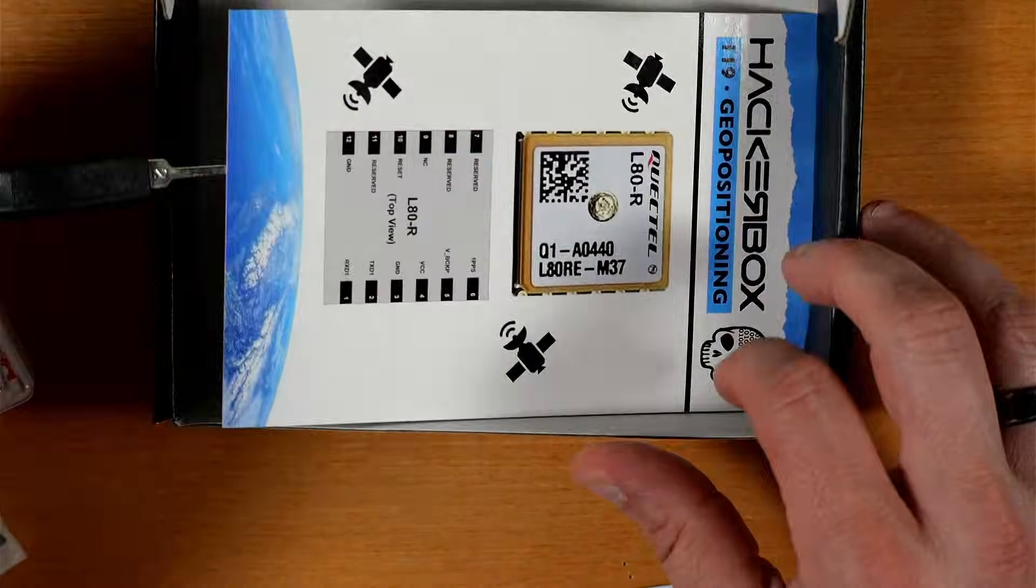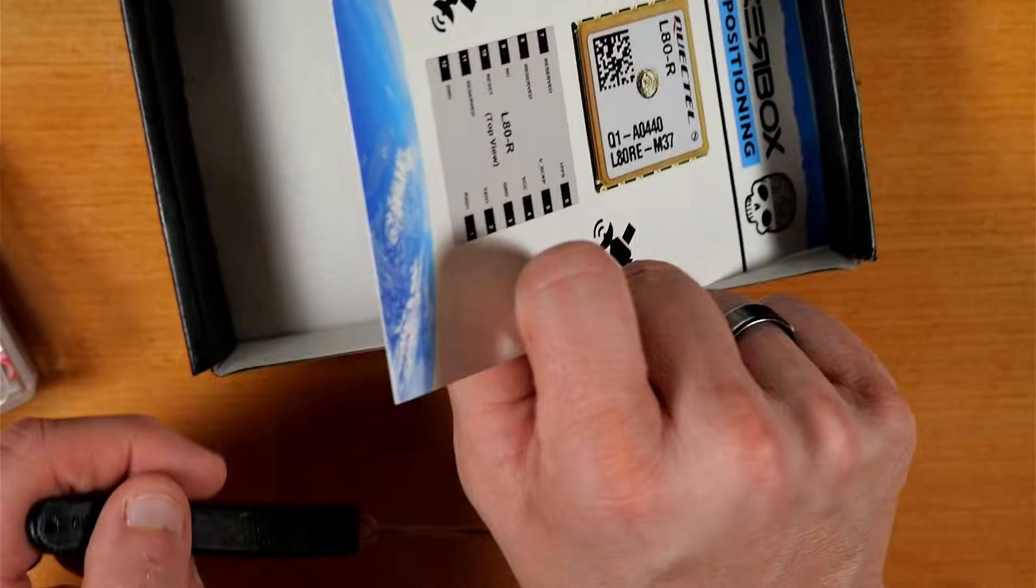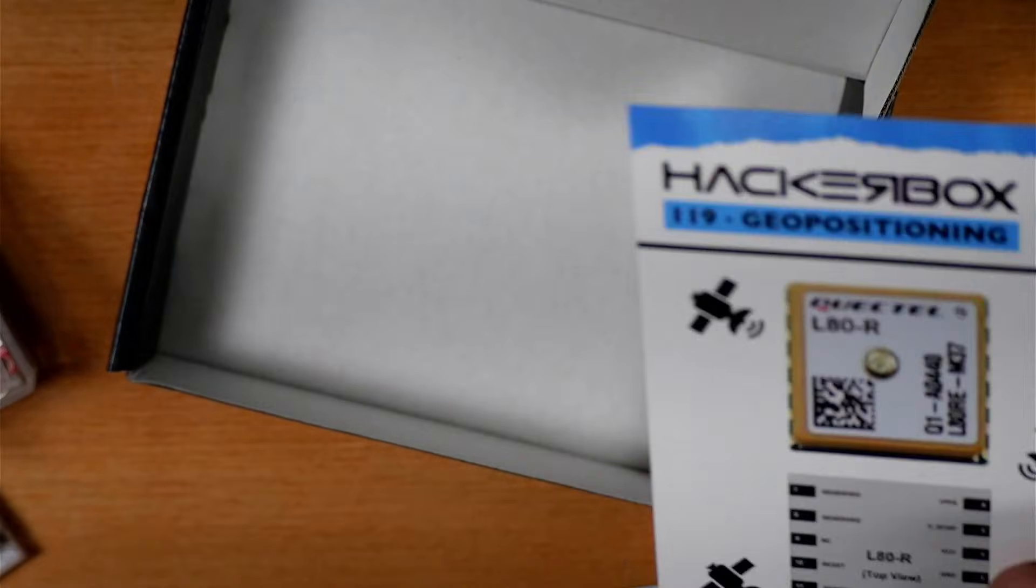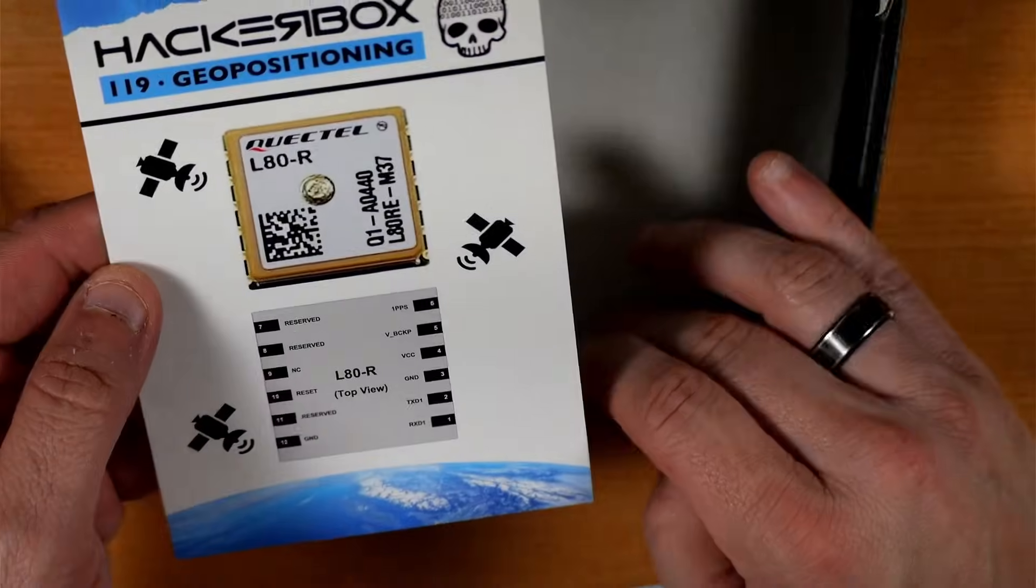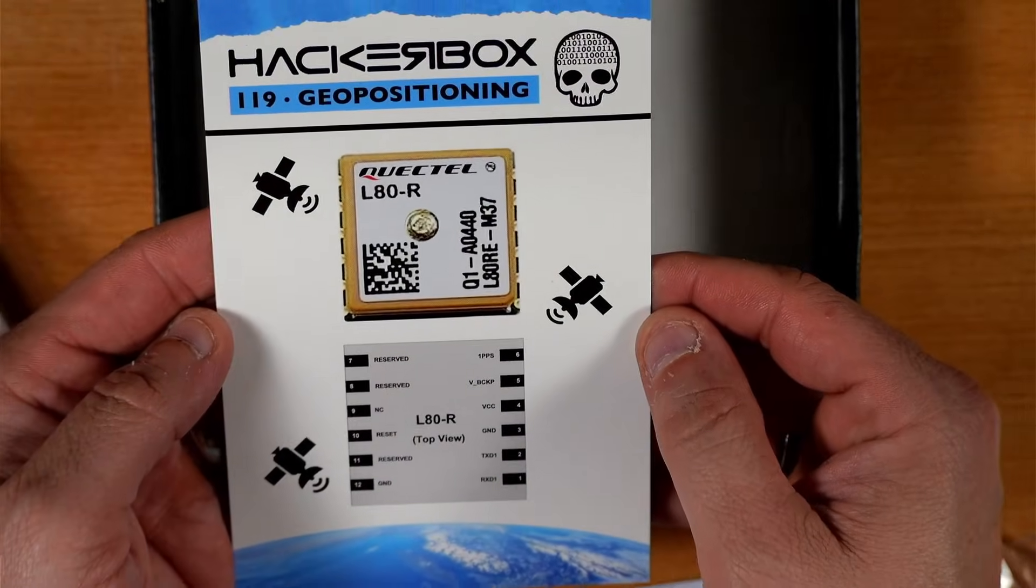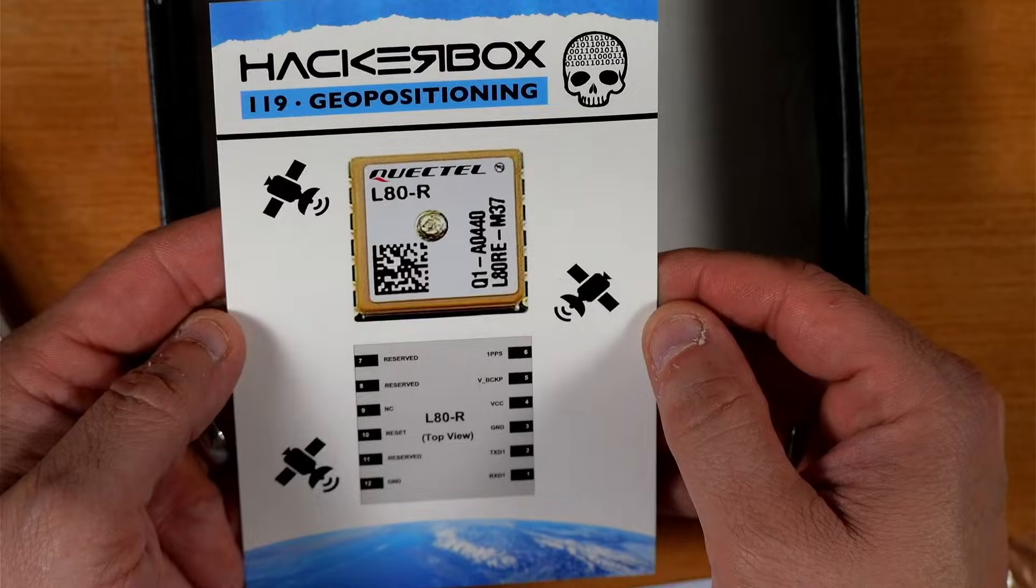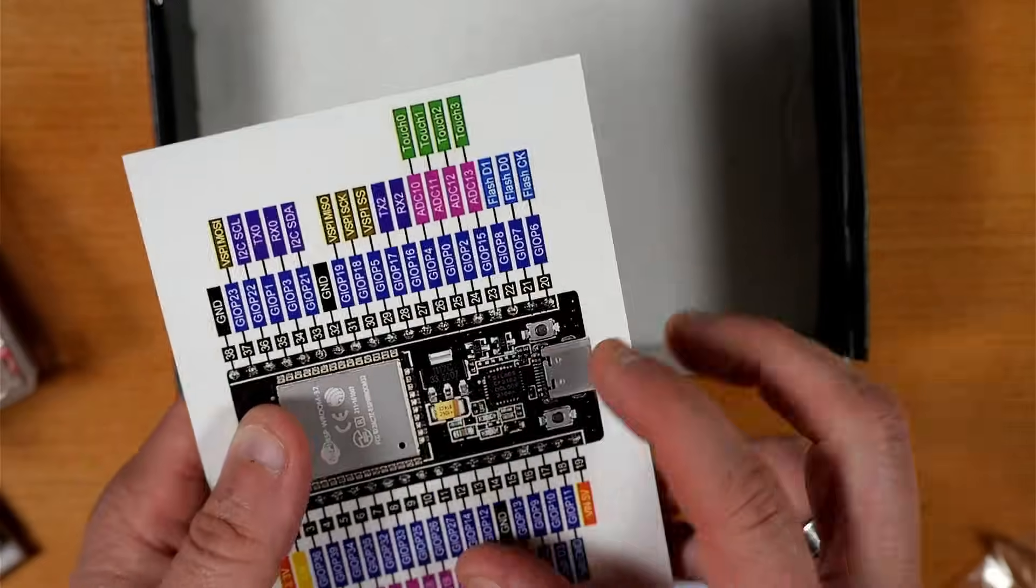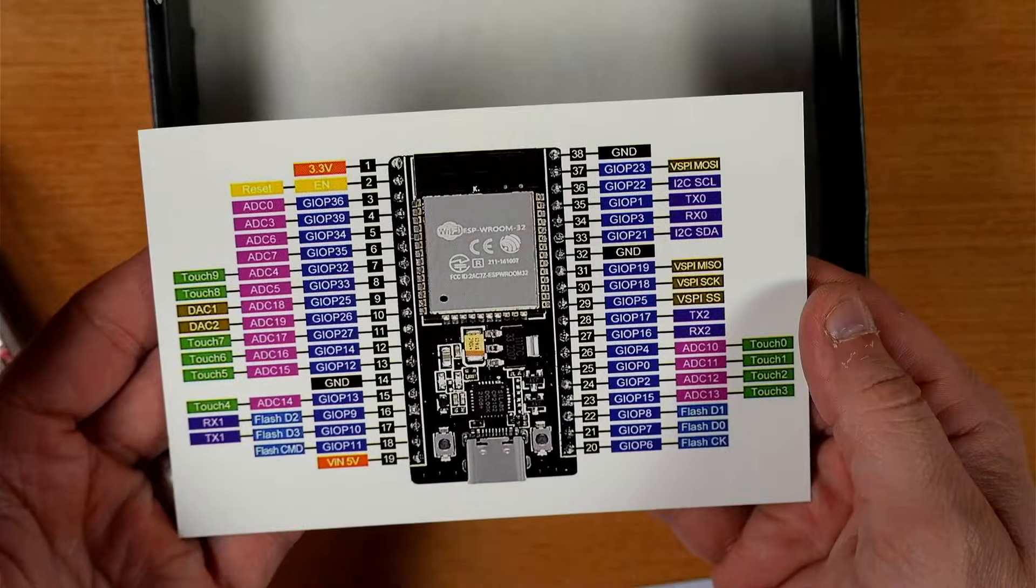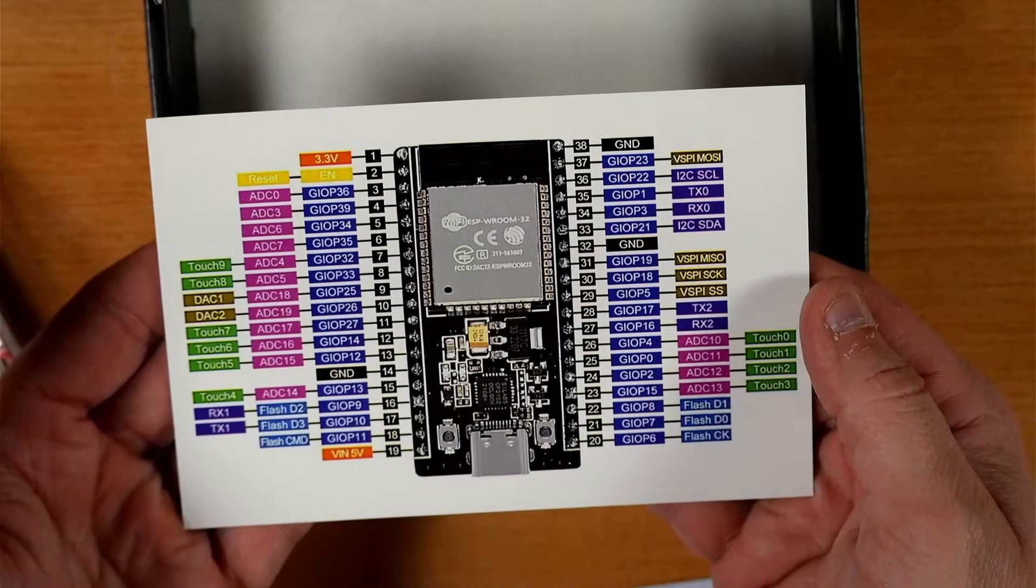And last but certainly not least, we've got our HackerBox 119 collectible reference card with our GPS module pinout information here on this side, and we've got our ESP32 module pinout information on this other side.